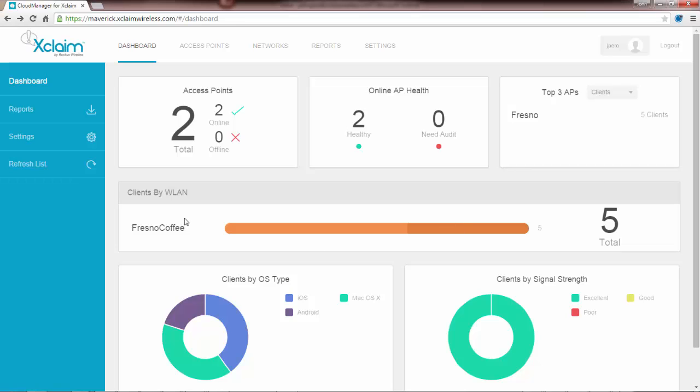In the center we have clients by wireless LAN. Fresno Coffee is the only wireless LAN that has any clients on it, which has a total of five clients. But what's interesting is if you roll over this bar, you'll find out that this section says it's three in the 2.4 gigahertz range, and this one is two in the 5 gigahertz range.